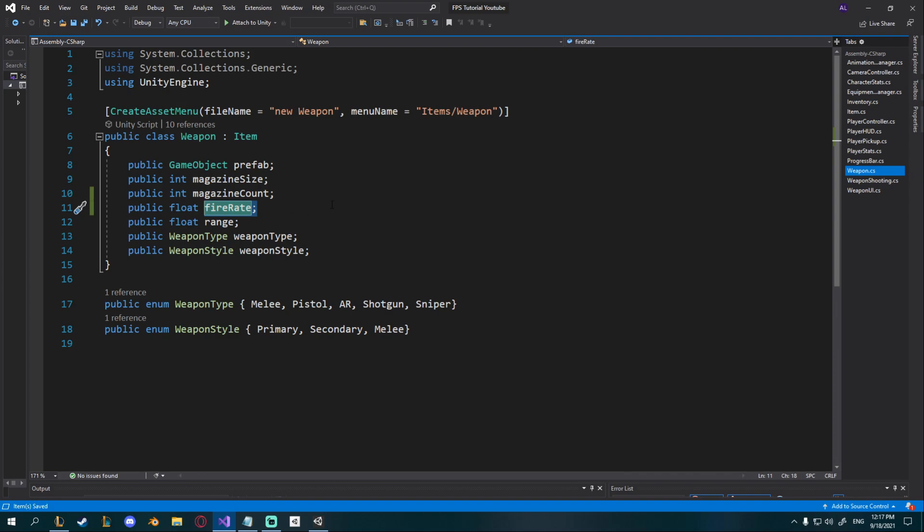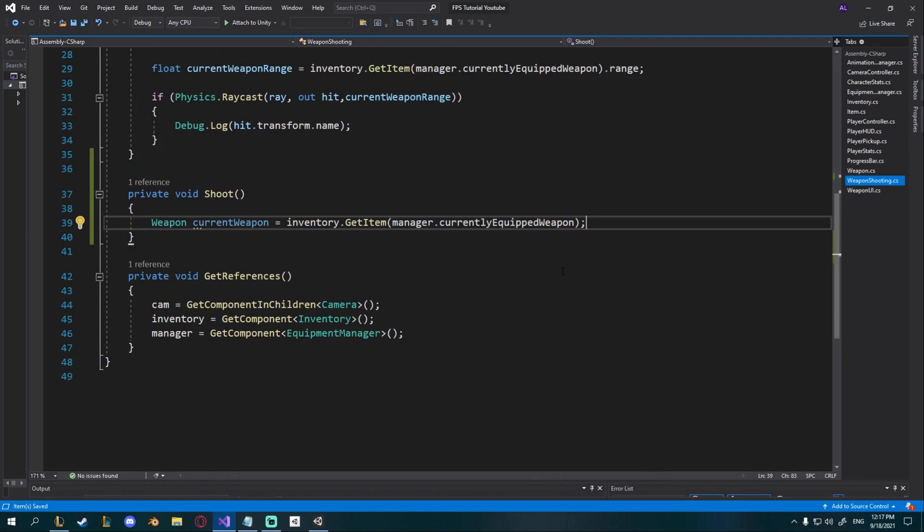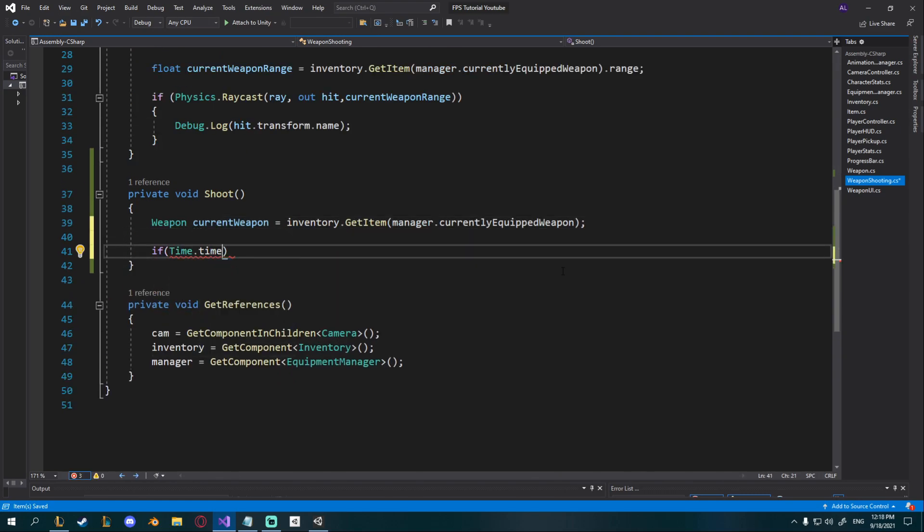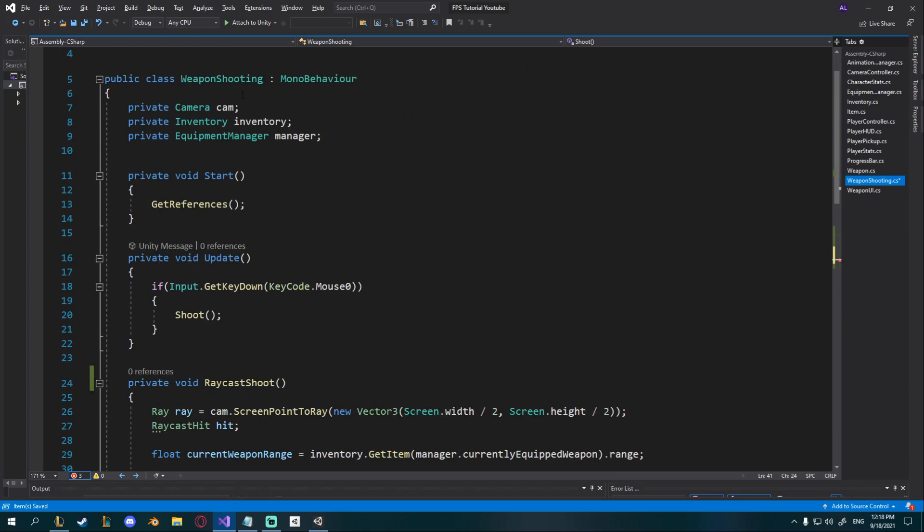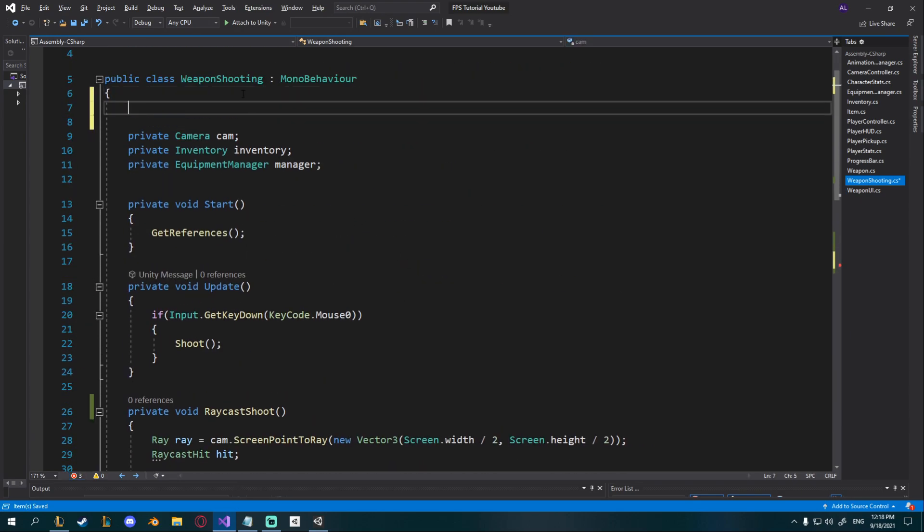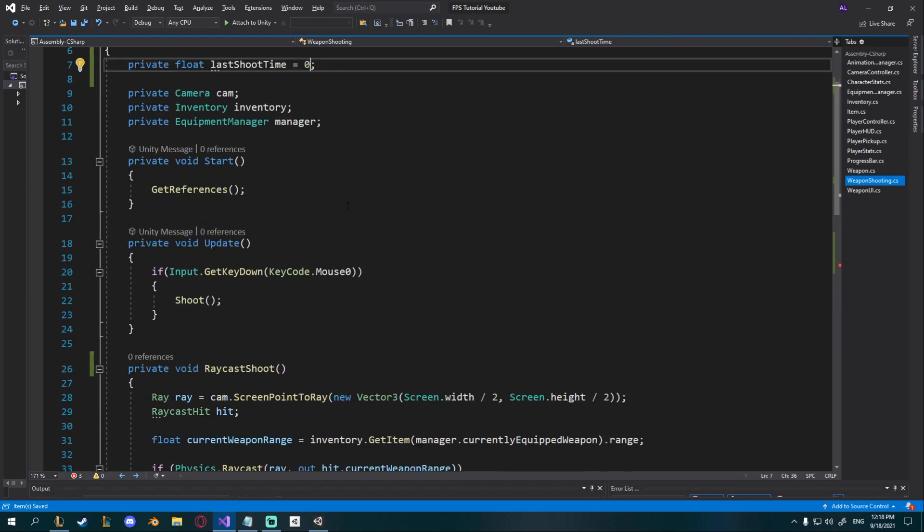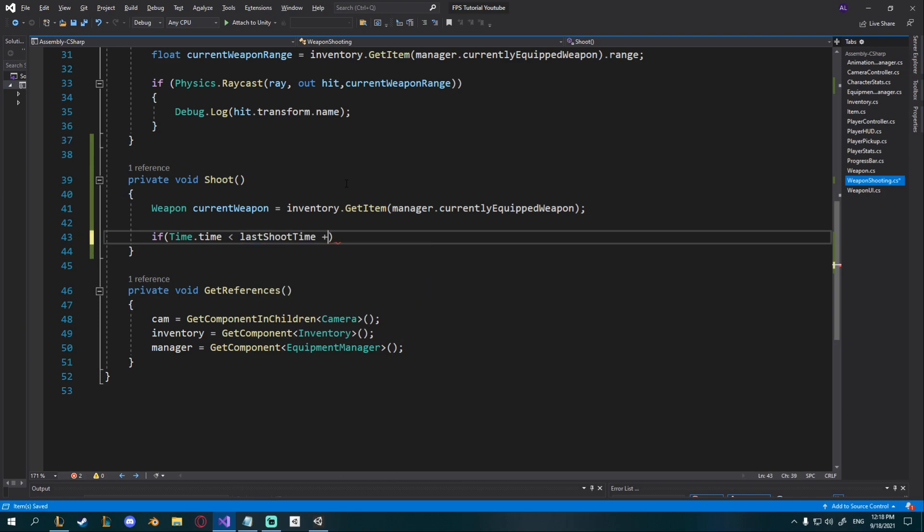And now in weapon shooting what we can do is check if time dot time which is just time in the game starts from zero and then goes up. We're going to need a new variable so I'm going to go up to the top and create a new private float last shoot time. By default let's add it to 0 here and then I'm going to check here if time dot time is less than last shoot time plus current weapon dot fire rate.